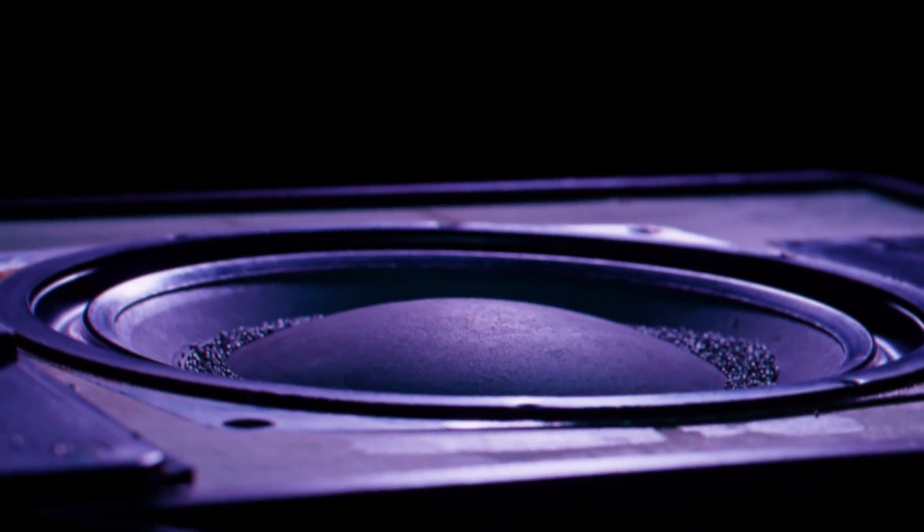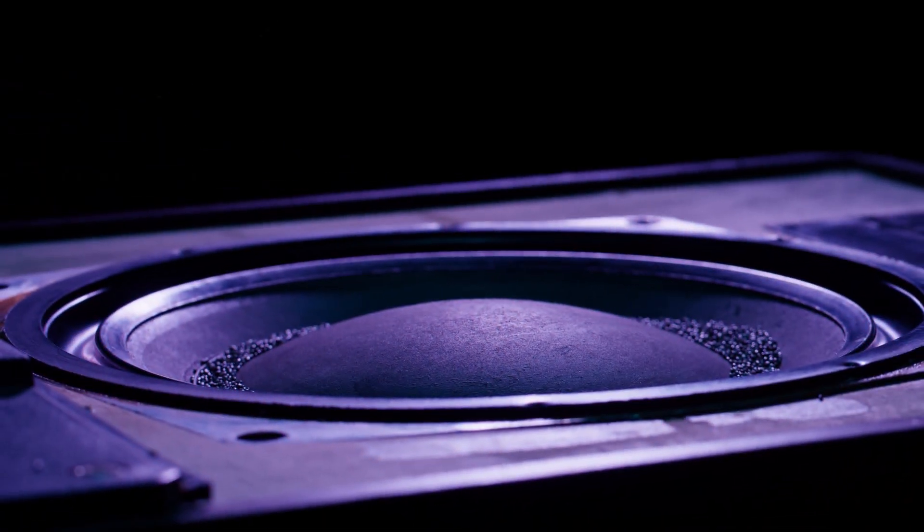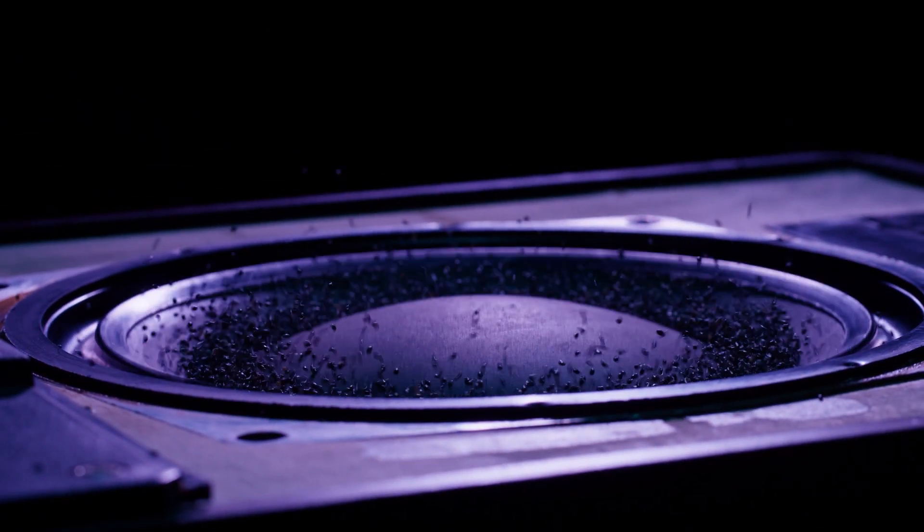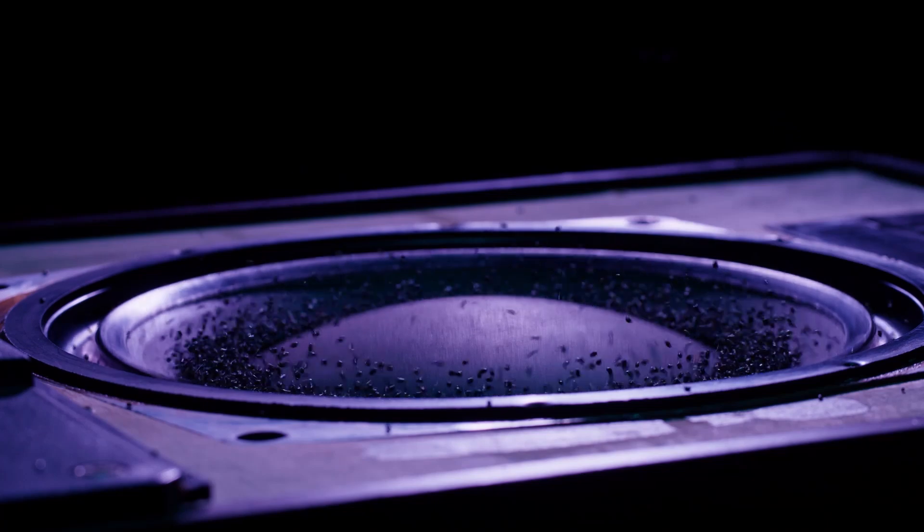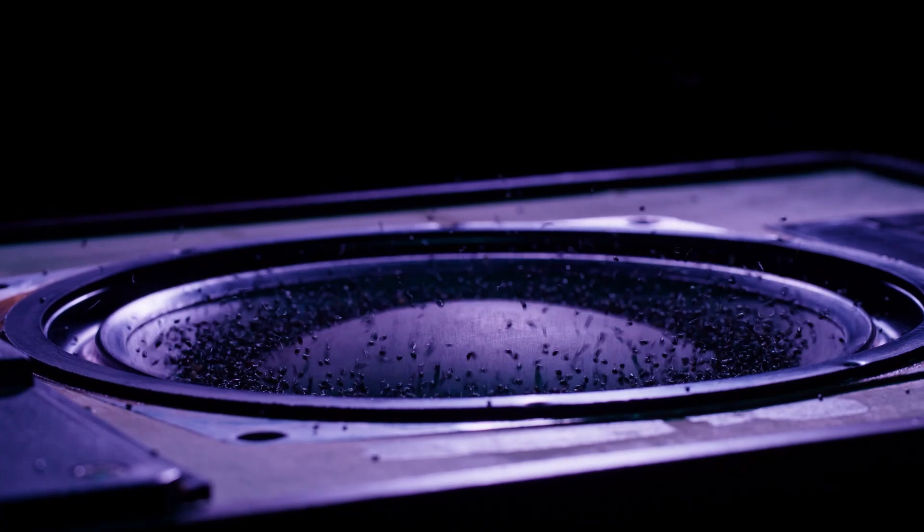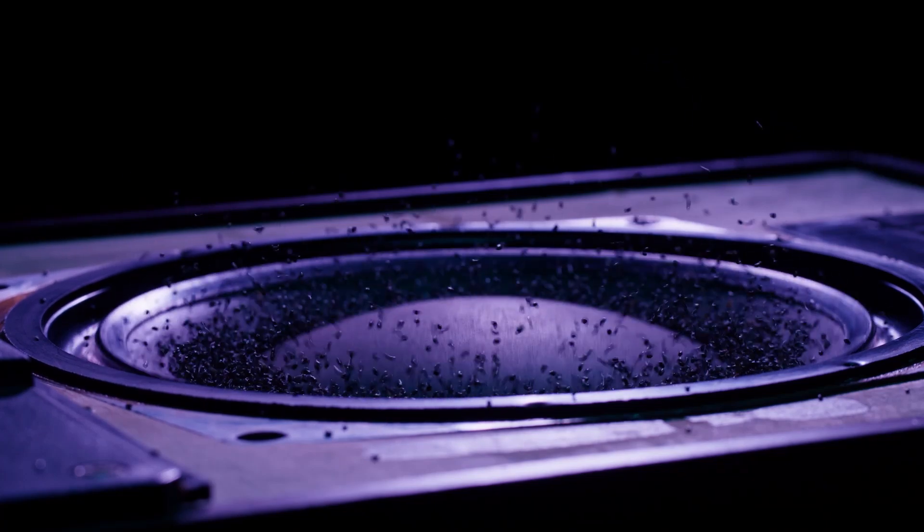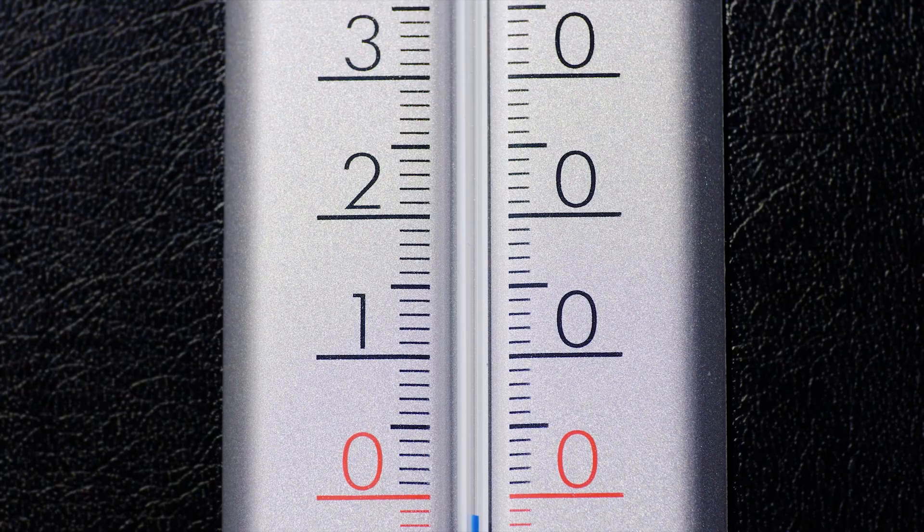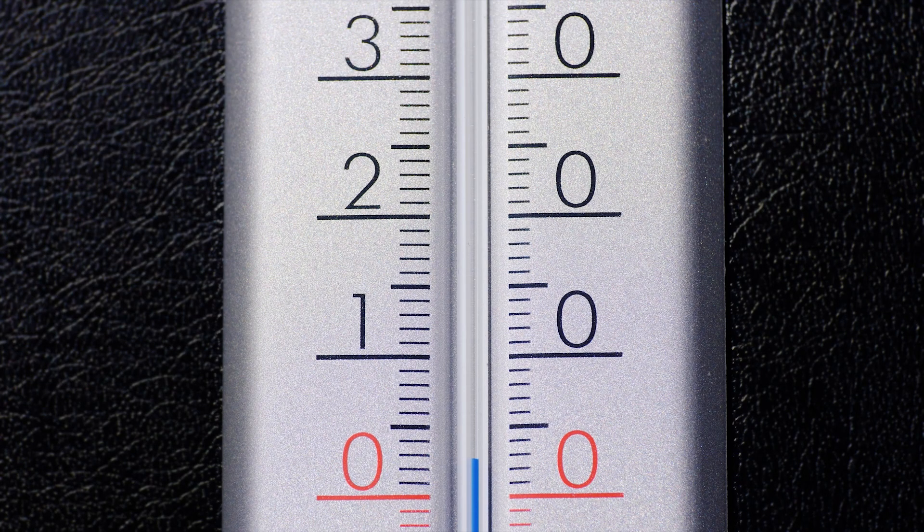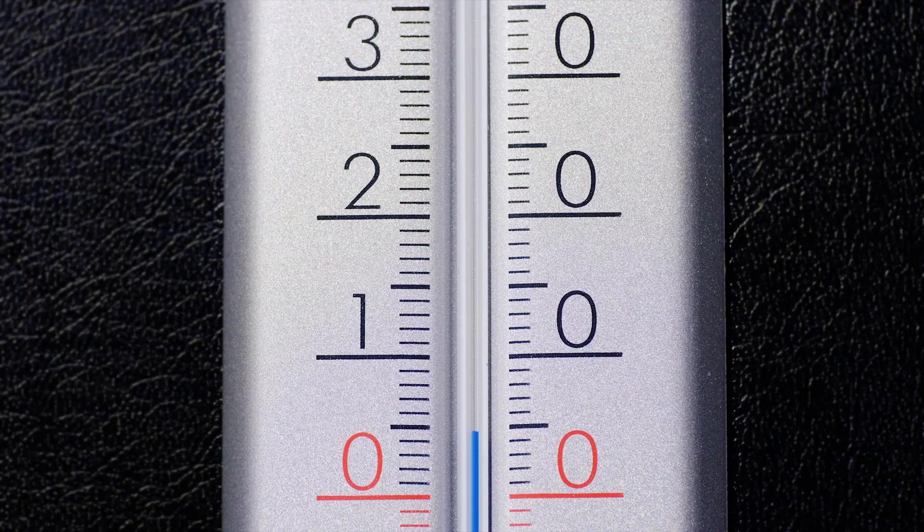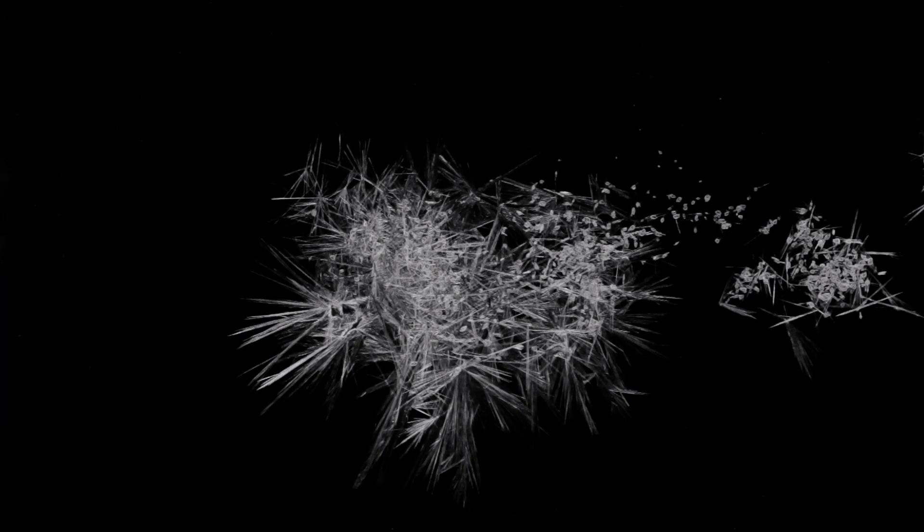Decibels are not an absolute measure of sound energy, but a comparison with a reference value. Decibels are similar to the Celsius scale, in the sense that it sets zero as the freezing point of water, which means that this scale measures the temperature of things in relation to the freezing point of water.